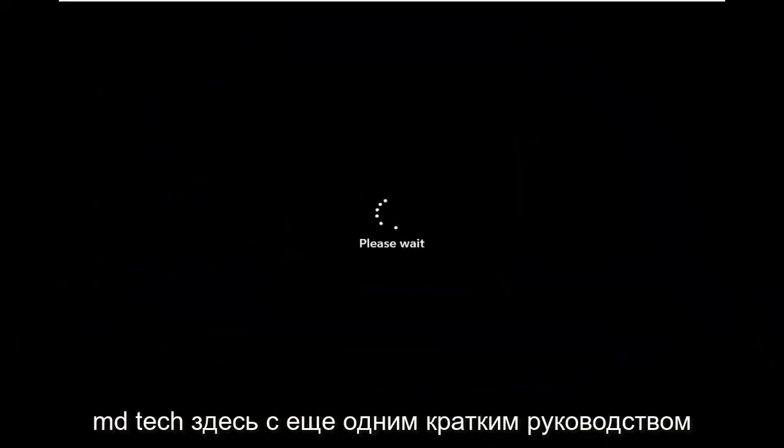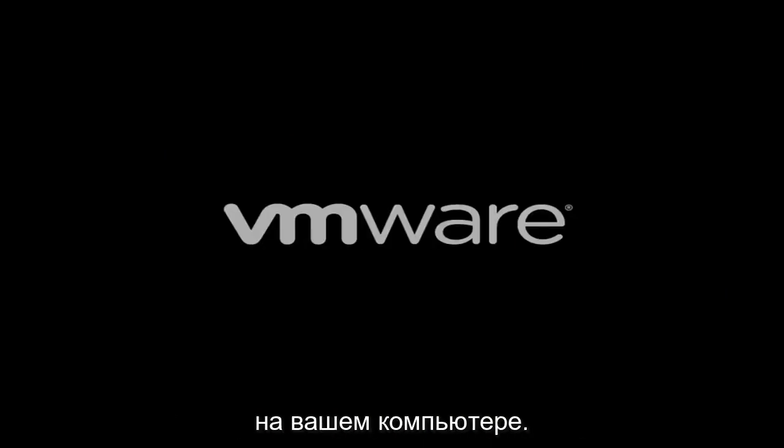Hello everyone, how are you doing? This is MD Tech here for another quick tutorial. In today's tutorial I'm going to show you guys how to go about resolving a Windows 11 blue screen error you're having on your computer.